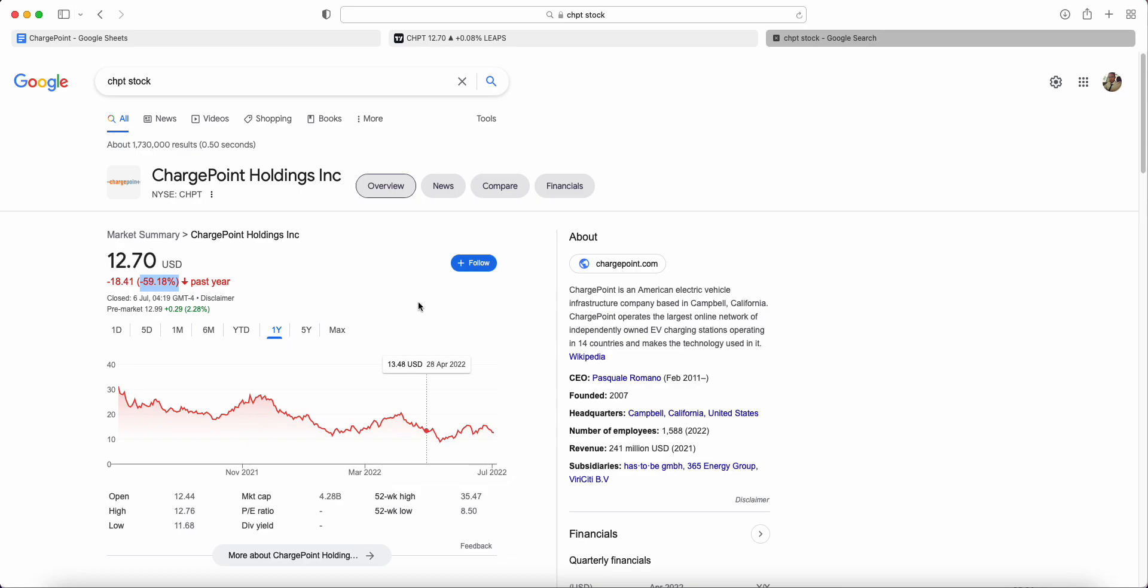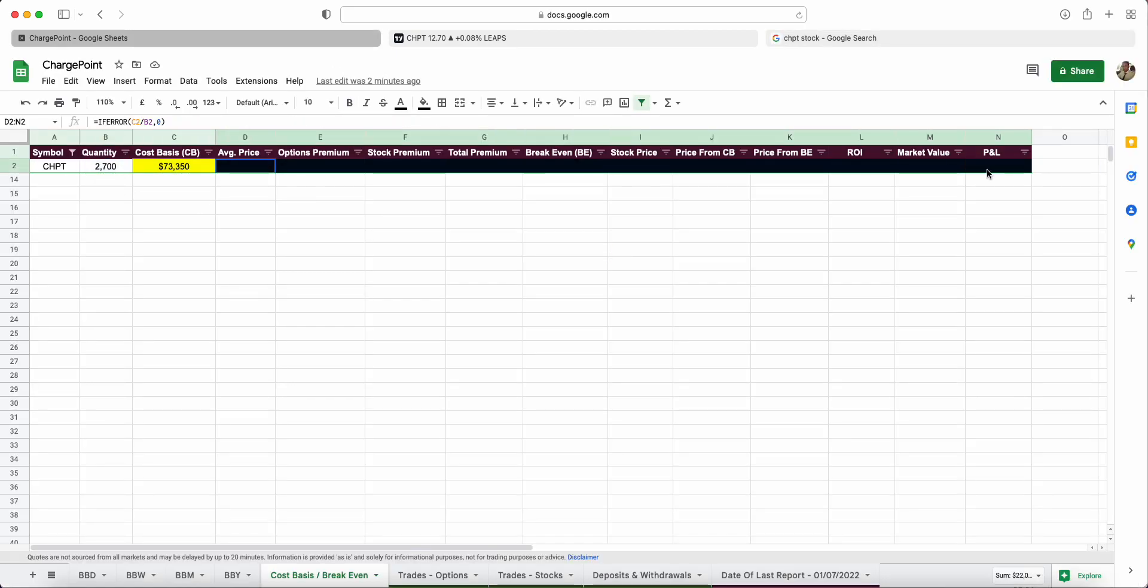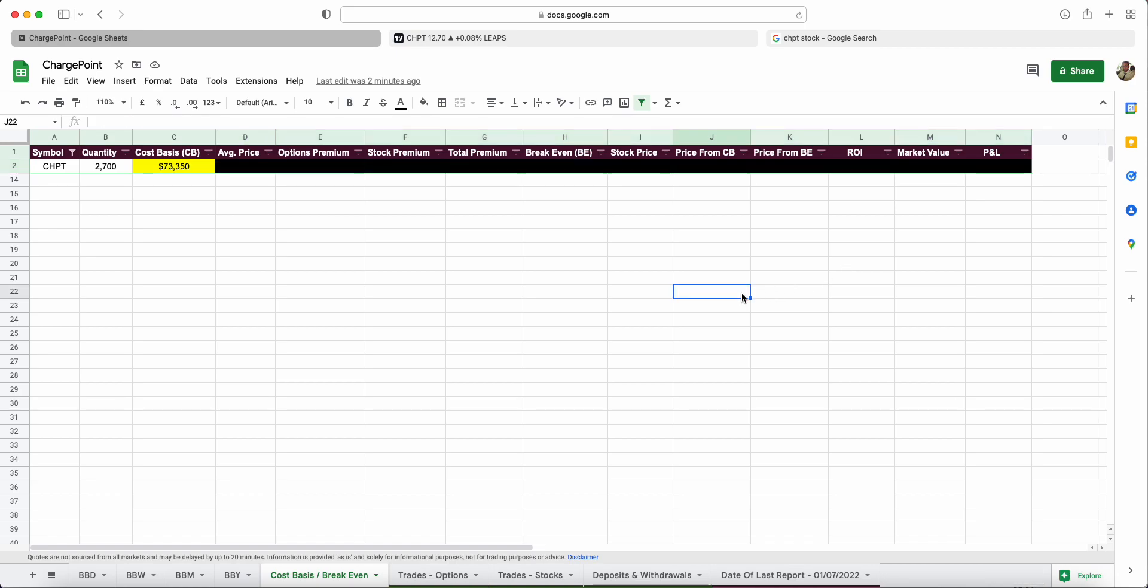What I'm going to do in this video is walk you through my cost basis, all my stats that I've been collecting over the last year, look at the charts to see where I think ChargePoint is going to go, and then look at the current cash-secured puts and covered call trades that I've got on.